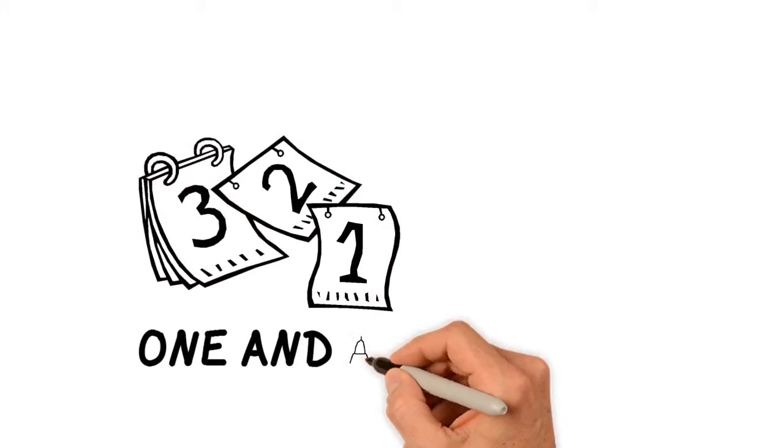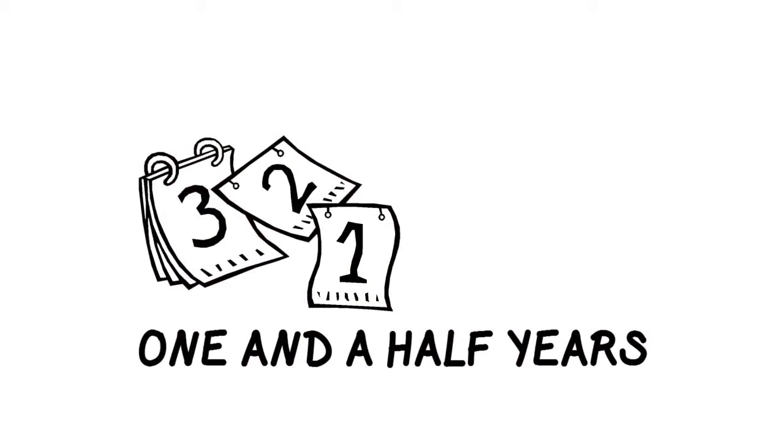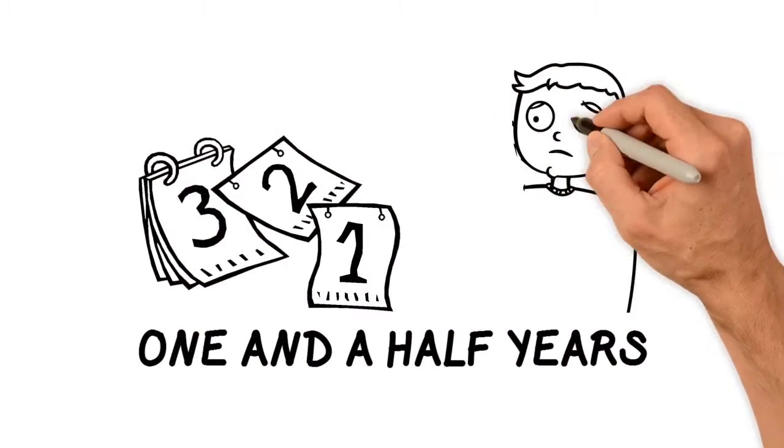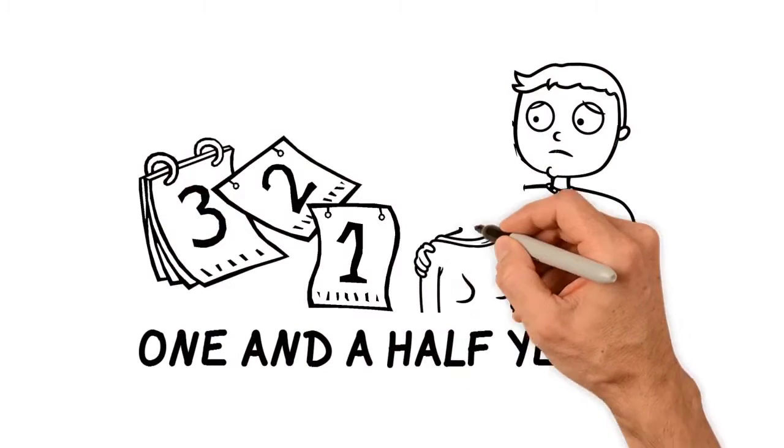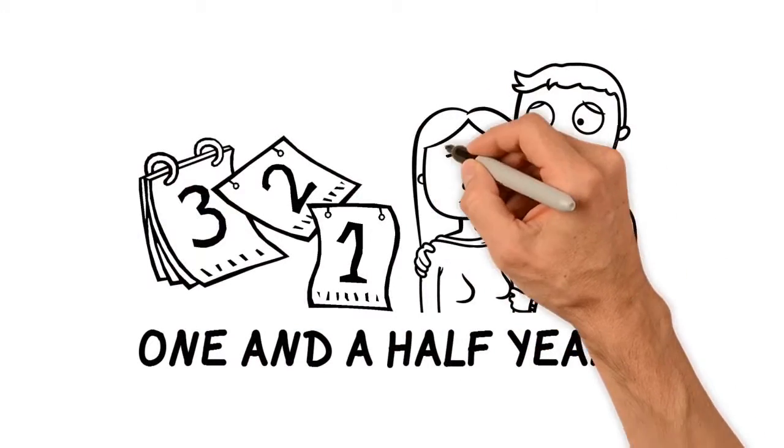The average probate lasts one and a half years. Meanwhile your loved ones are tied up in the legal process.